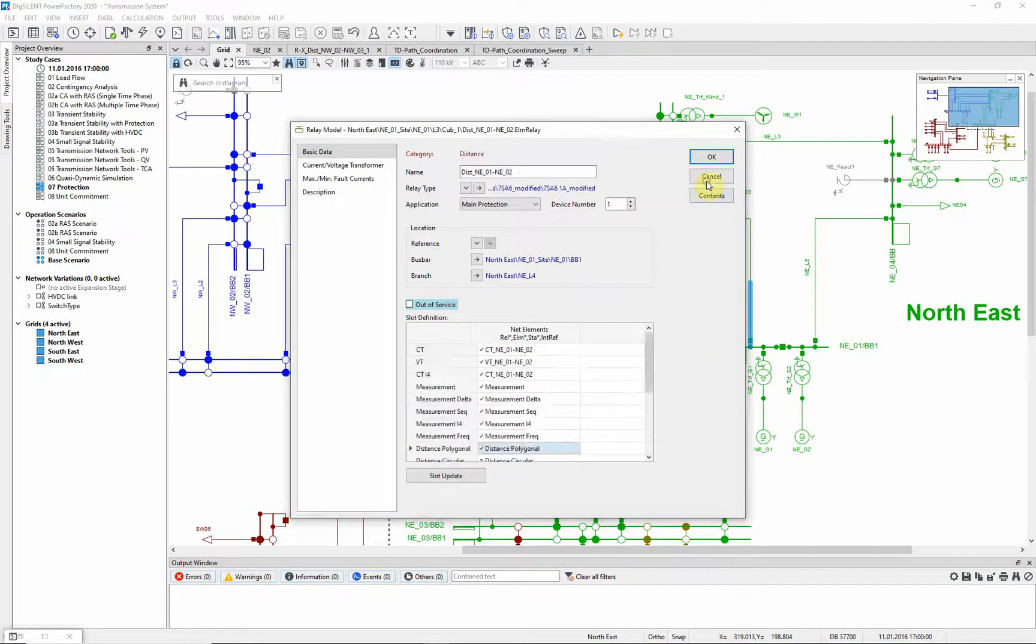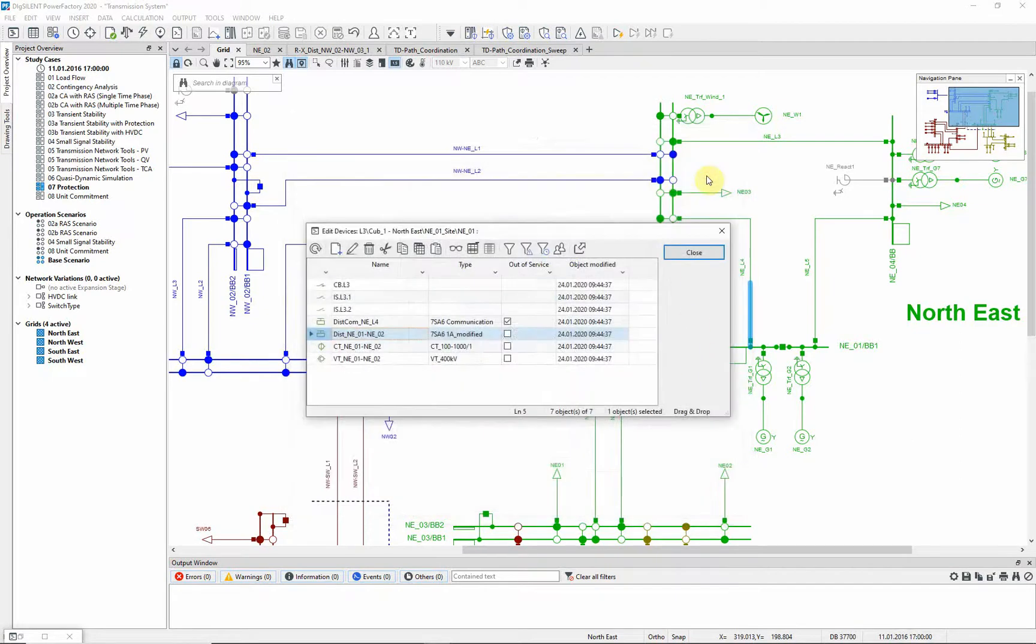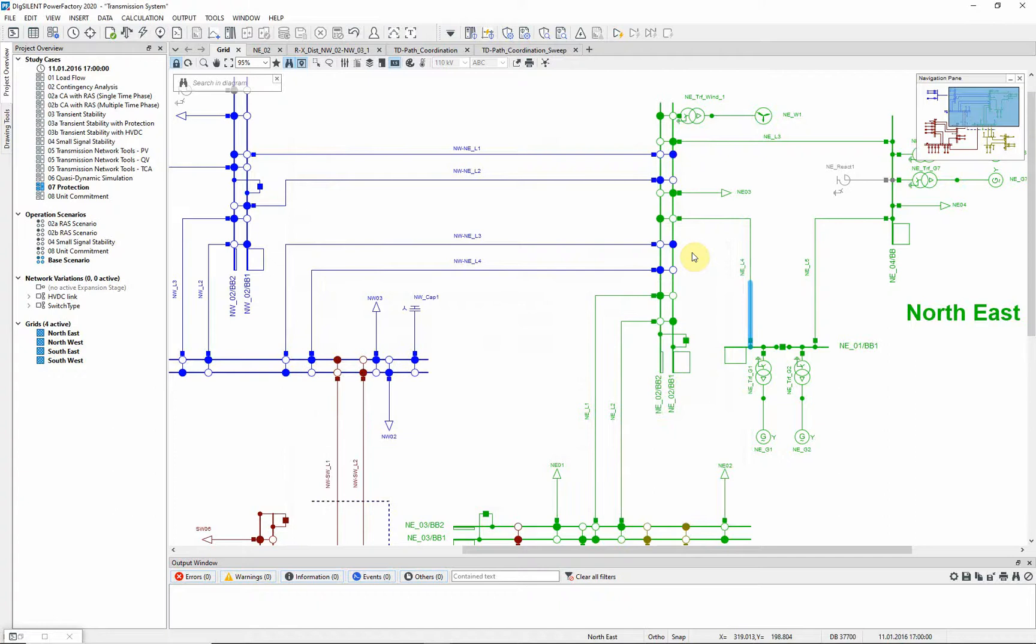Now, if we want to look at the zone reaches, we could either open a time distance plot or we could use the graphic assistant to color the single line diagram according to the impedance reach.